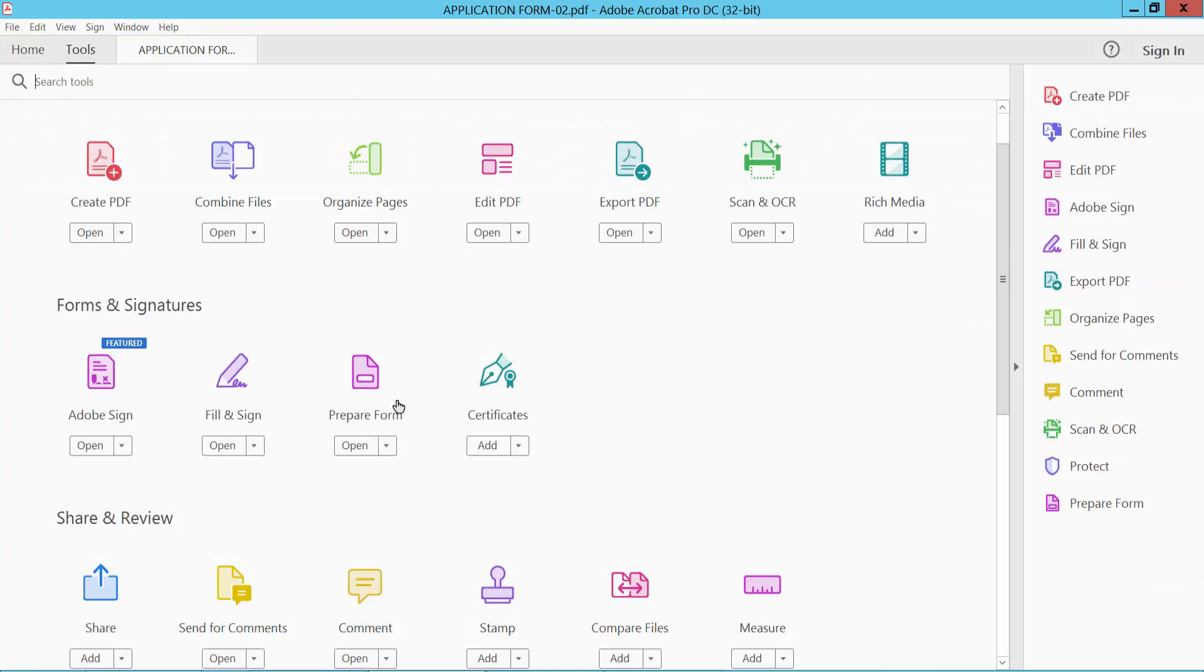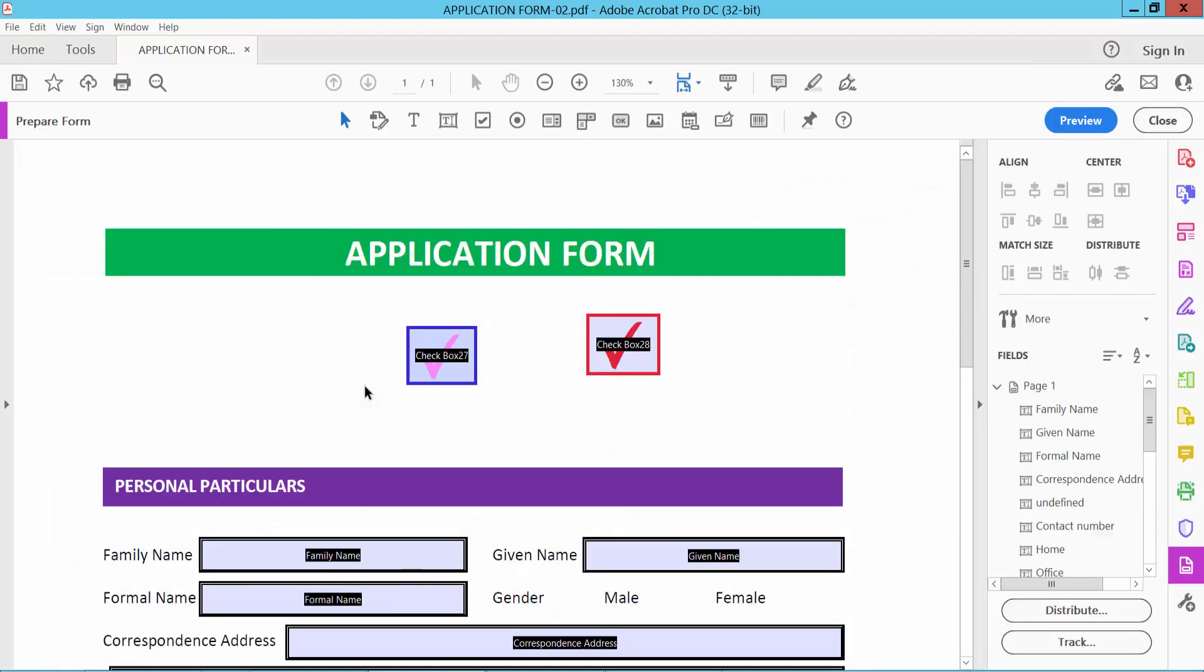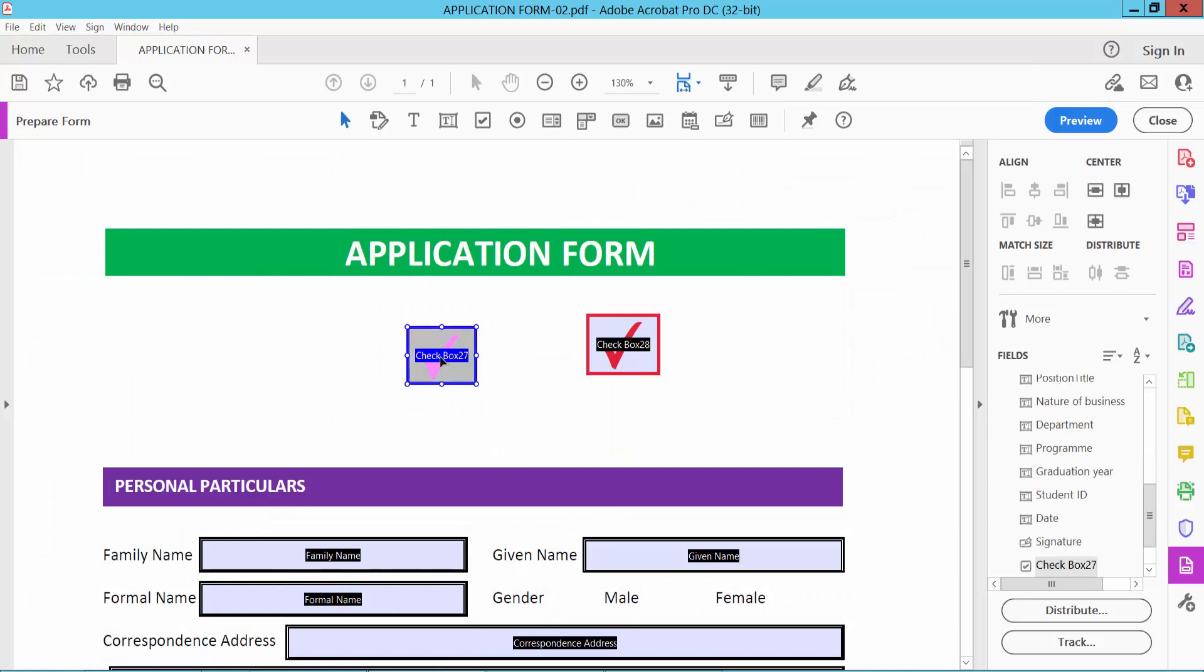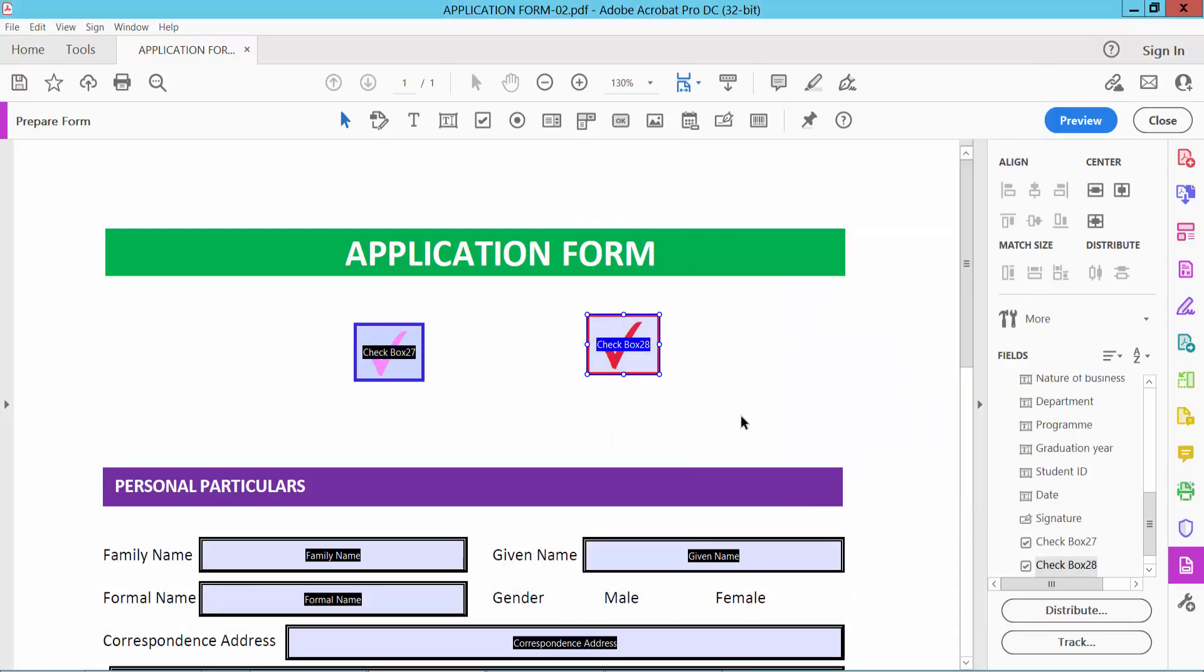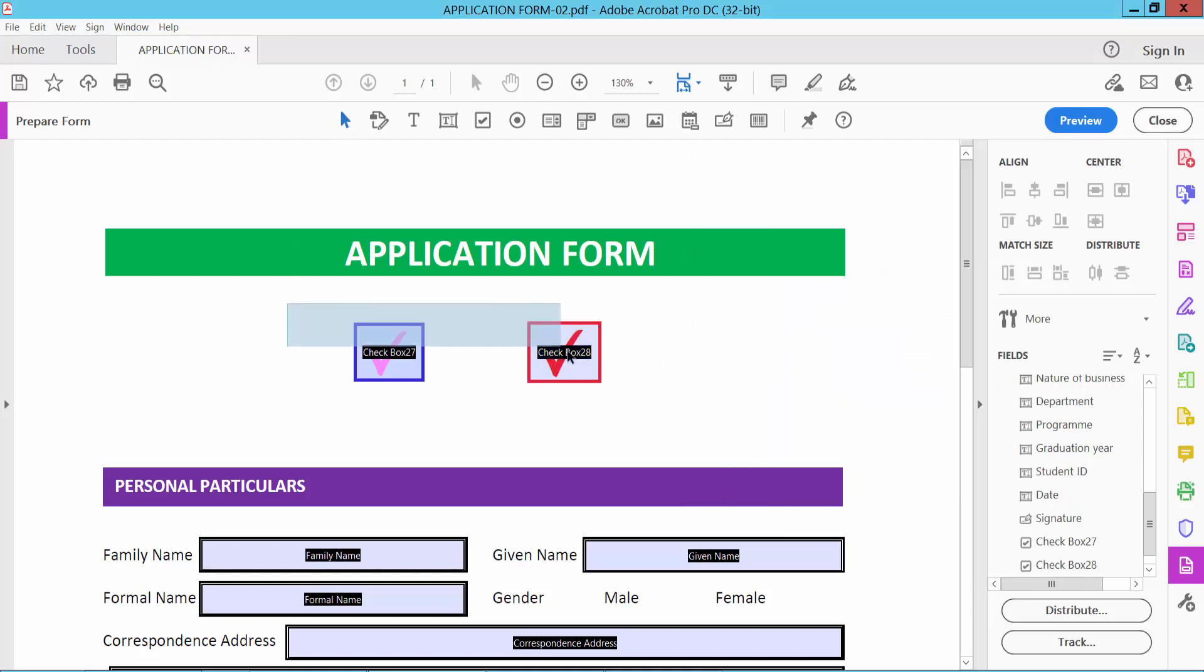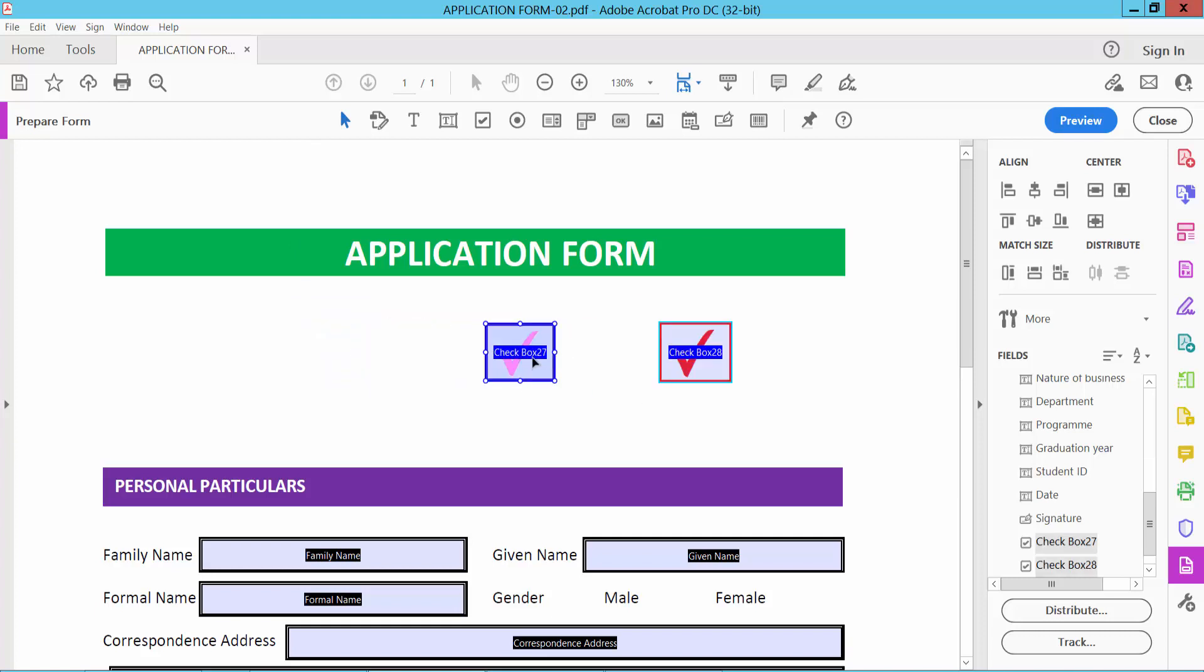Now select Prepare Form option and click on the checkbox. Simply move the checkbox. Click the selection icon and select two of the checkboxes and you can move this position.